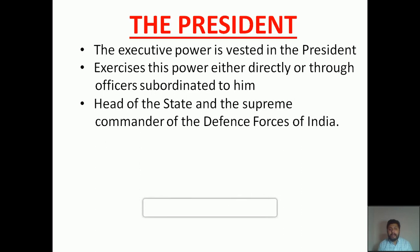The President is the Head of the State and the Supreme Commander of the Defense Forces of India. Head of the State means, like a King who is the head of his kingdom, the President is the head of the state — in other words, he is the first citizen of our country. The Defense Forces — Air Force, Navy, and Army — all three are functioning directly under the President. That is why he is known as the Supreme Commander of the Defense Forces of India.